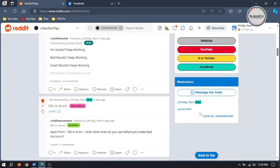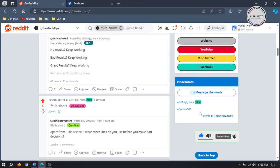This is how you can add and edit user flairs on subreddit. If you have stayed this far, please consider supporting by liking, subscribing, and sharing your thoughts in the comment section. I hope this will be helpful for someone out there. Thanks for watching.